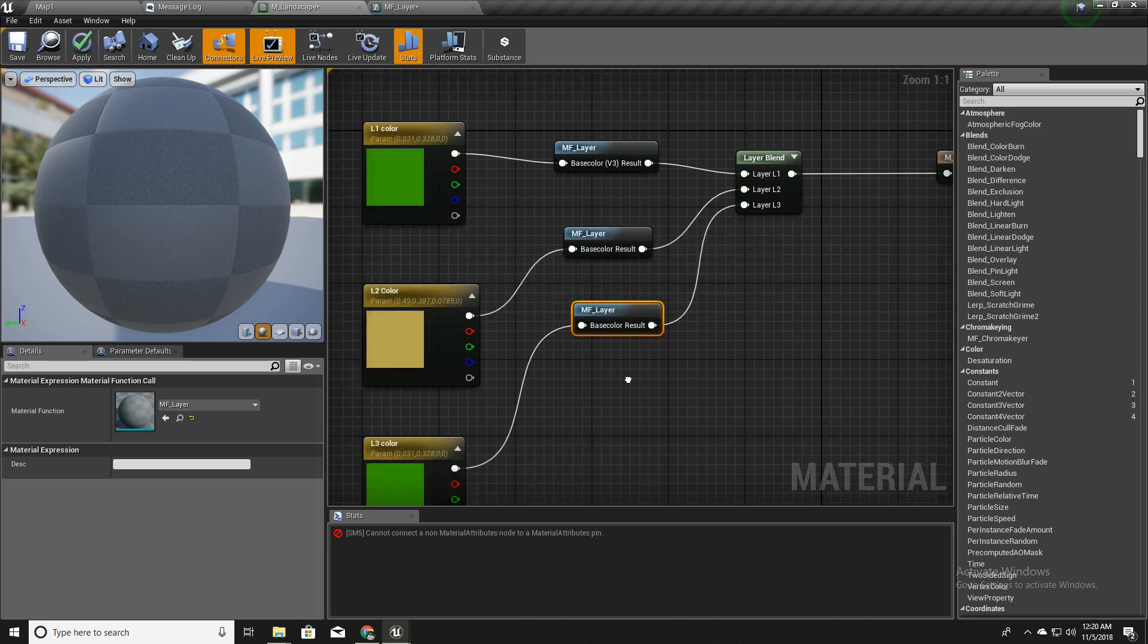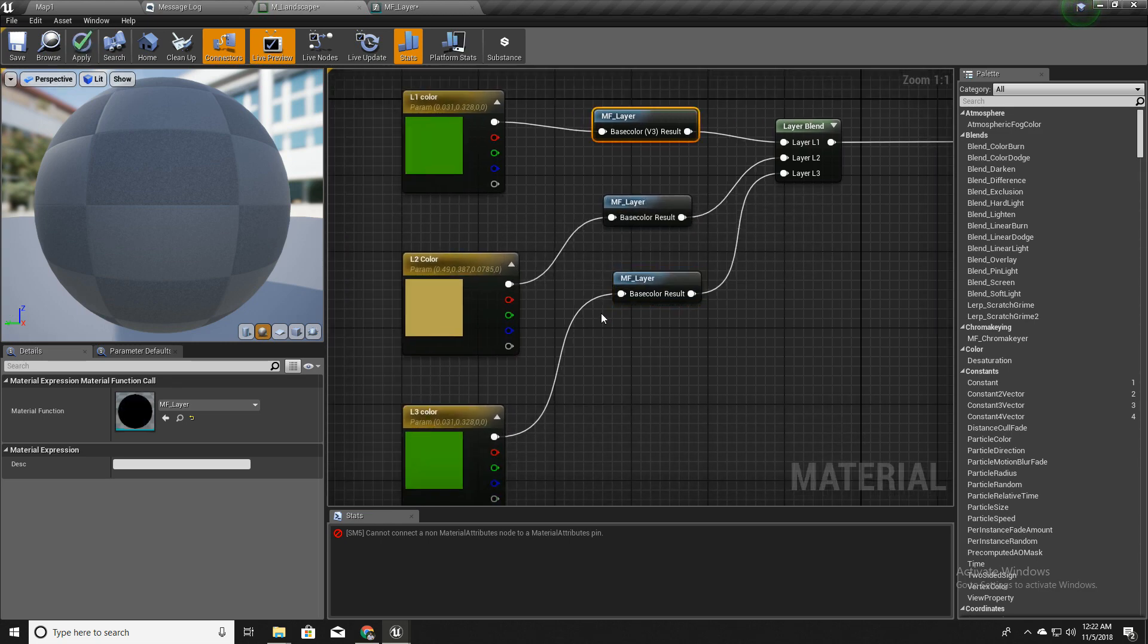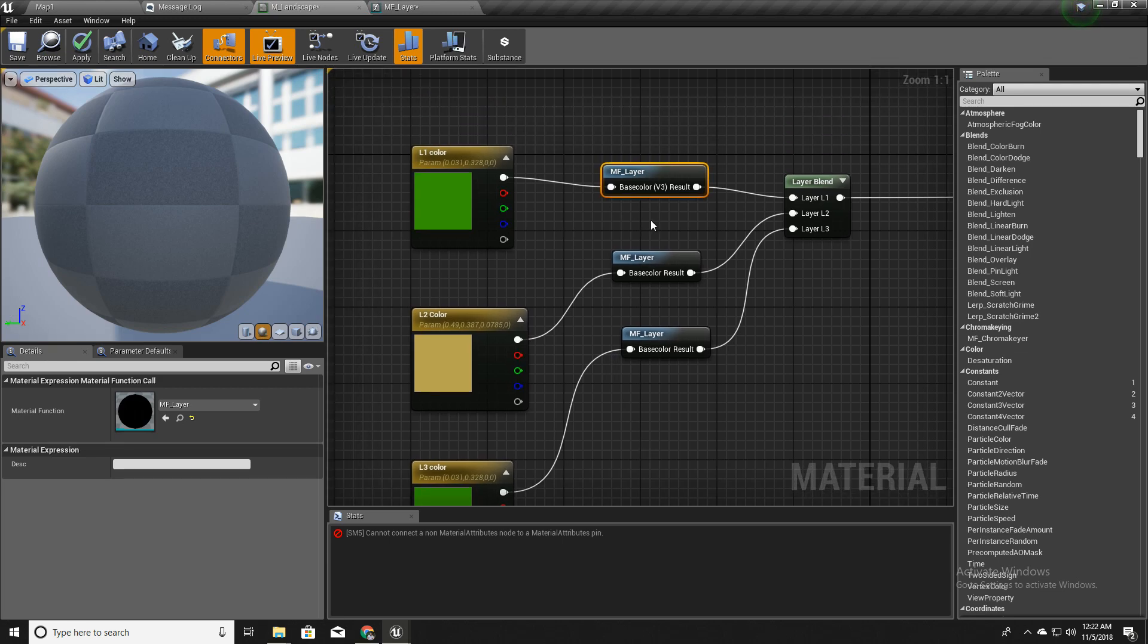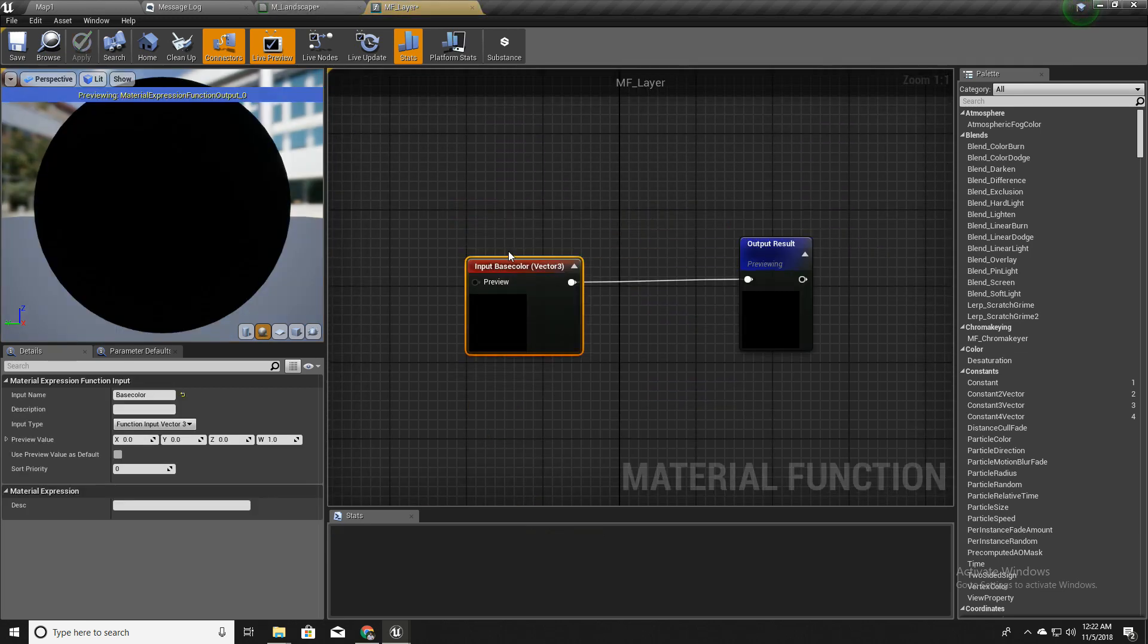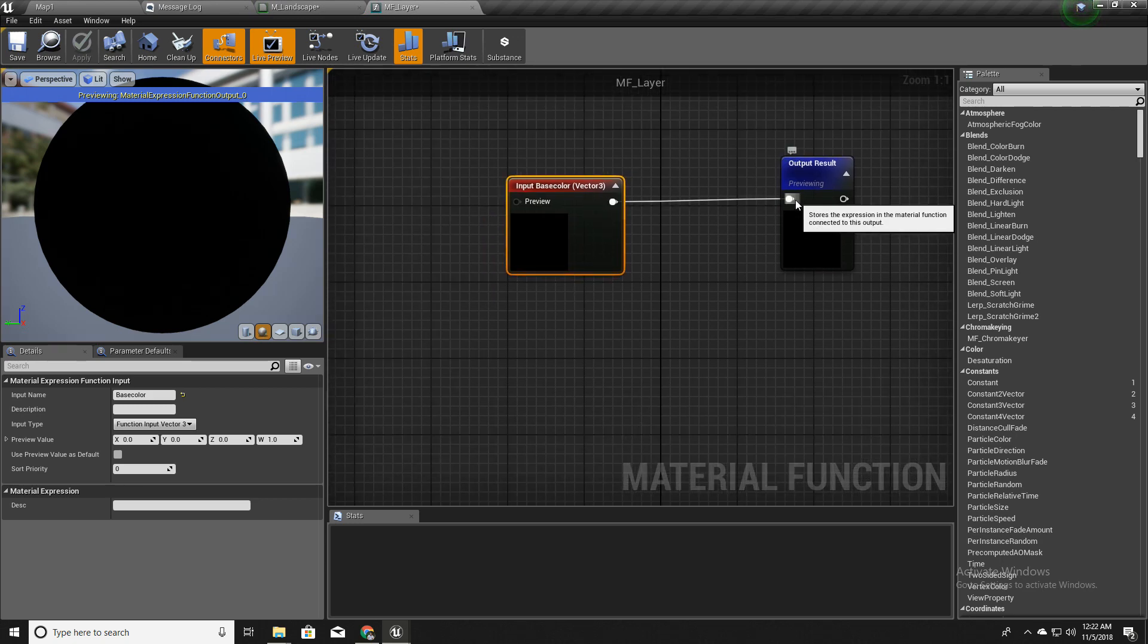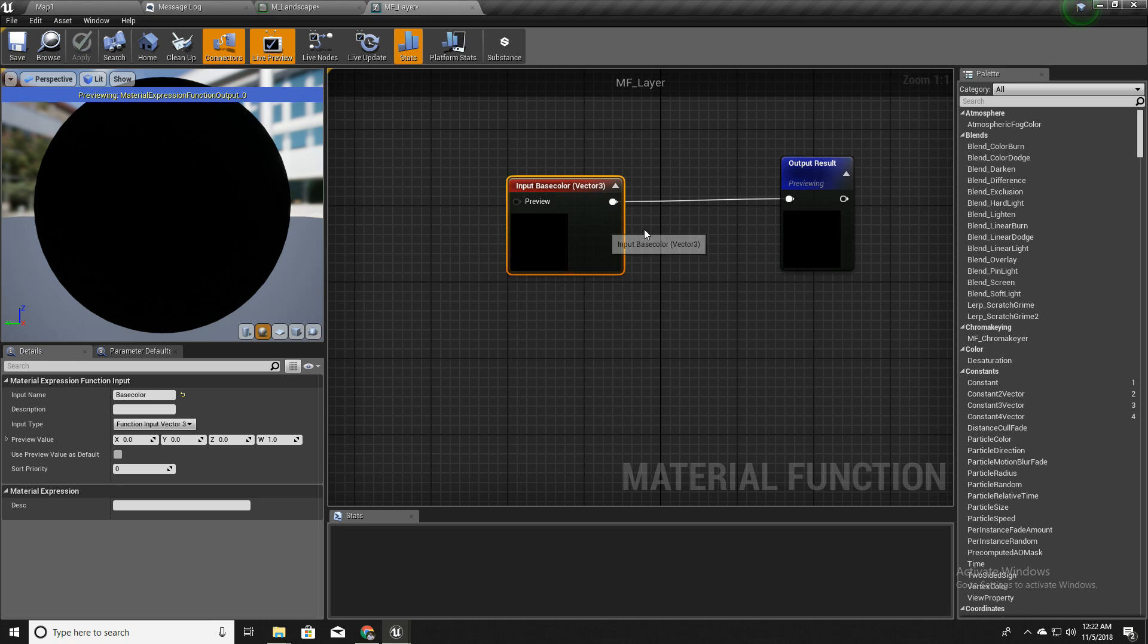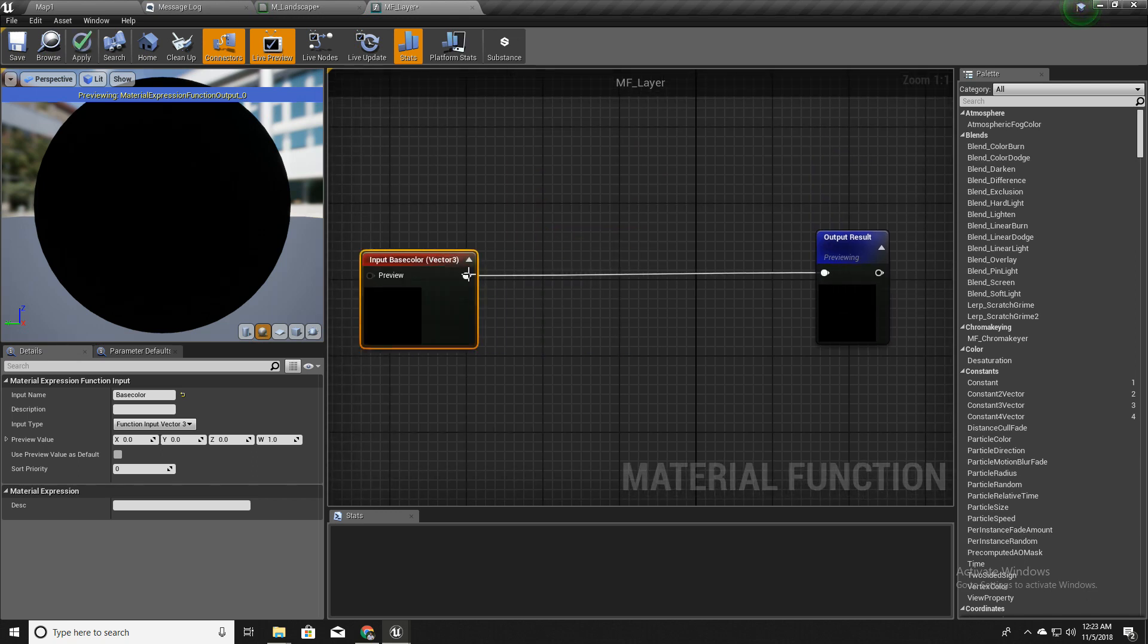Okay, we have a problem. Let me check. Right, the problem is I am connecting this base color into this function but this function is taking this as a material attribute node. To fix that, I will break this.